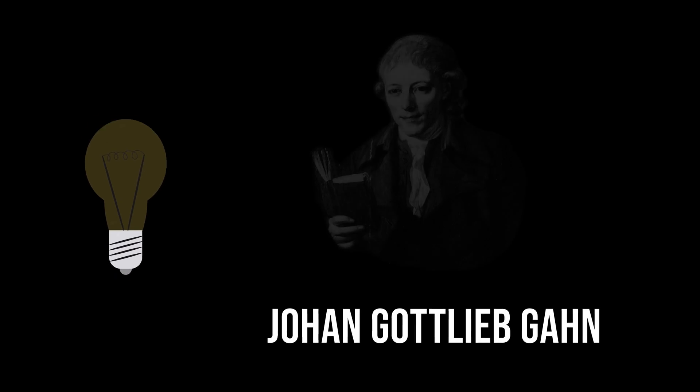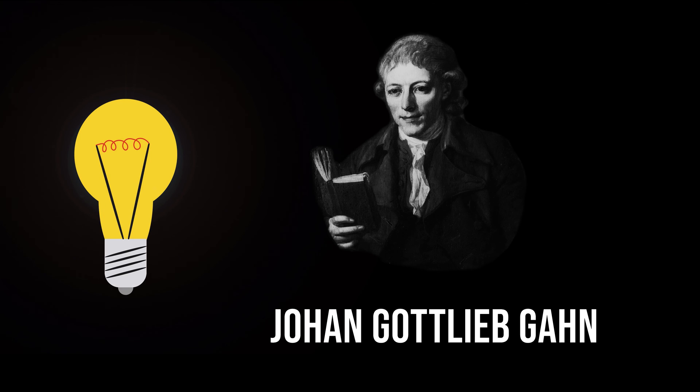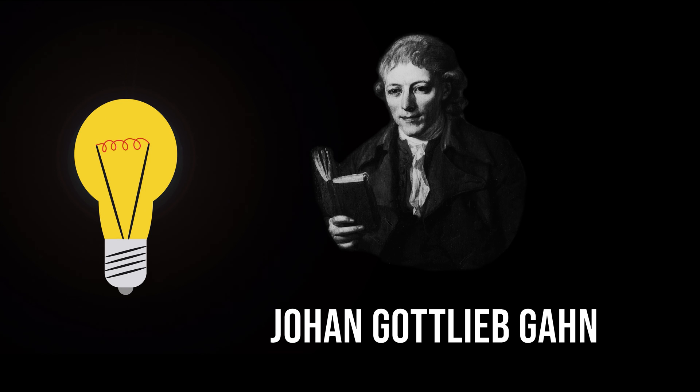Johann Gottlieb Gahn was the first to isolate an impure sample of manganese metal in 1774, which he did by reducing the dioxide with carbon.